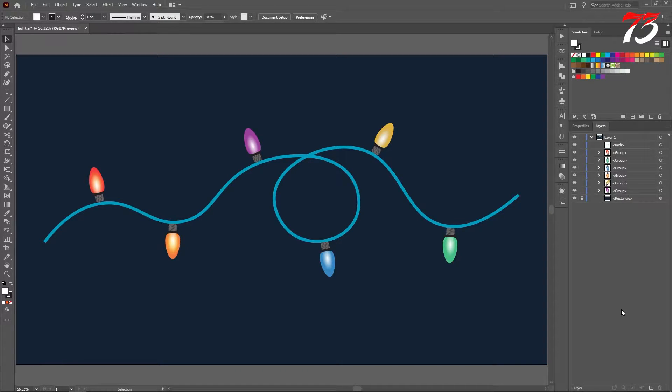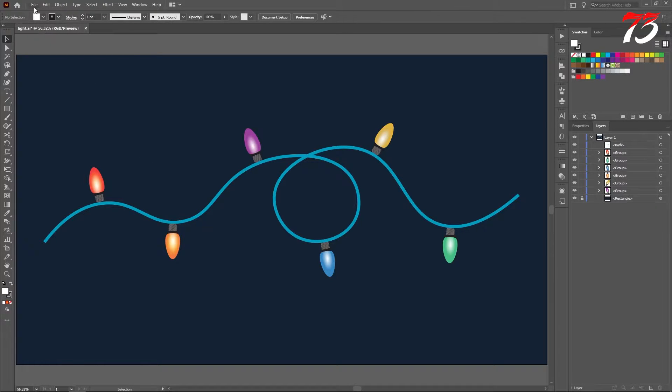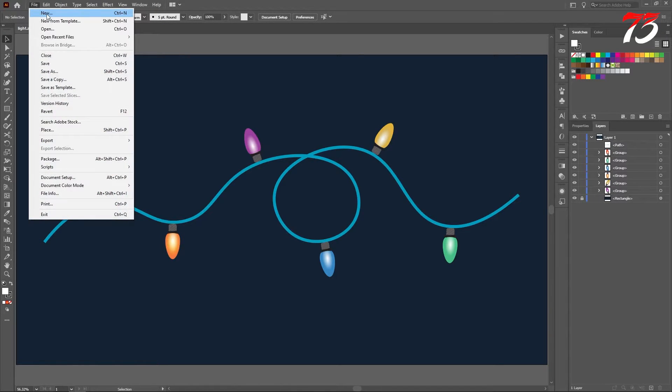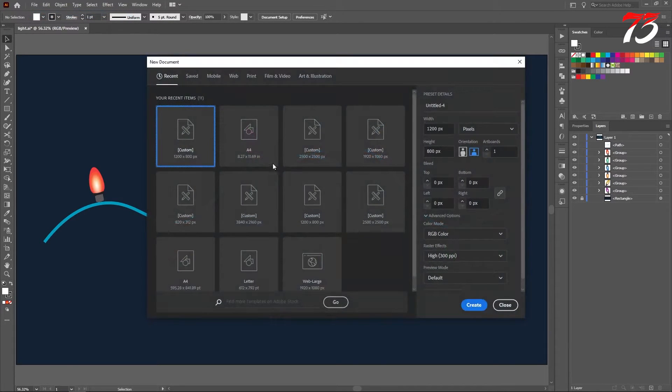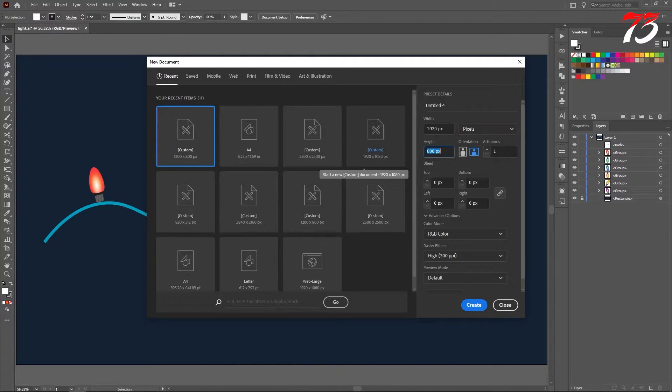Hey guys, in this video I am going to show you how to create this type of Christmas ornament lights. So let's get started. First create a new artboard 1920 by 1080.